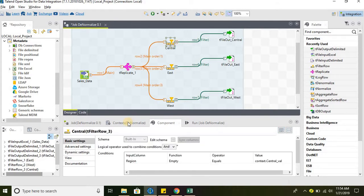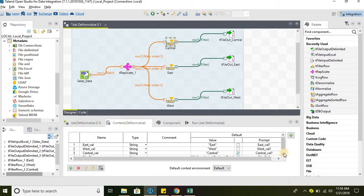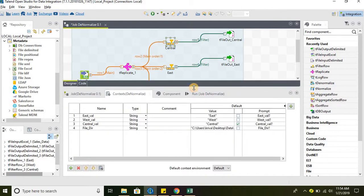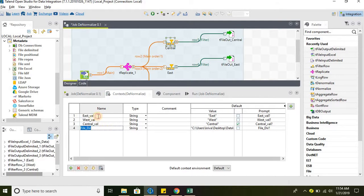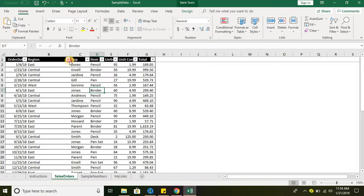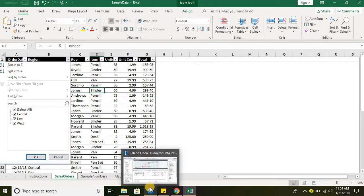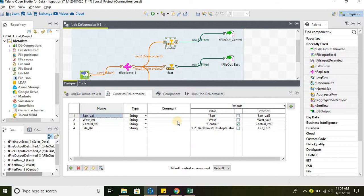We are using context variables in this scenario to filter the data. We have created context variables for East, West, Central, and file directory. East will have the value East — it's the region East — and similarly Central and West. We have created context variables for all three regions.